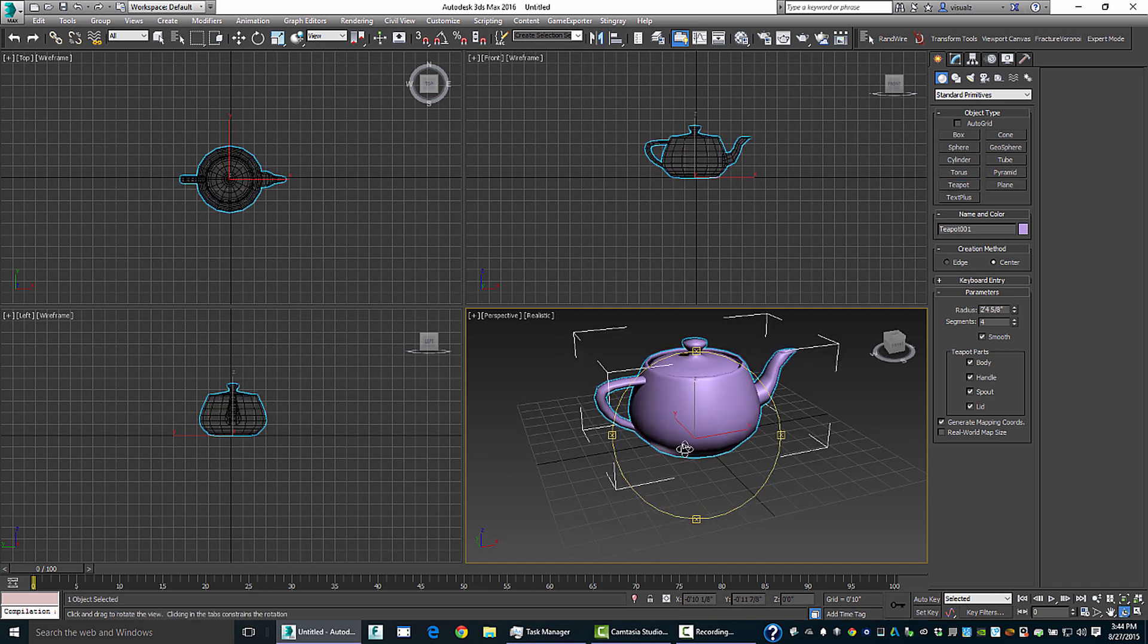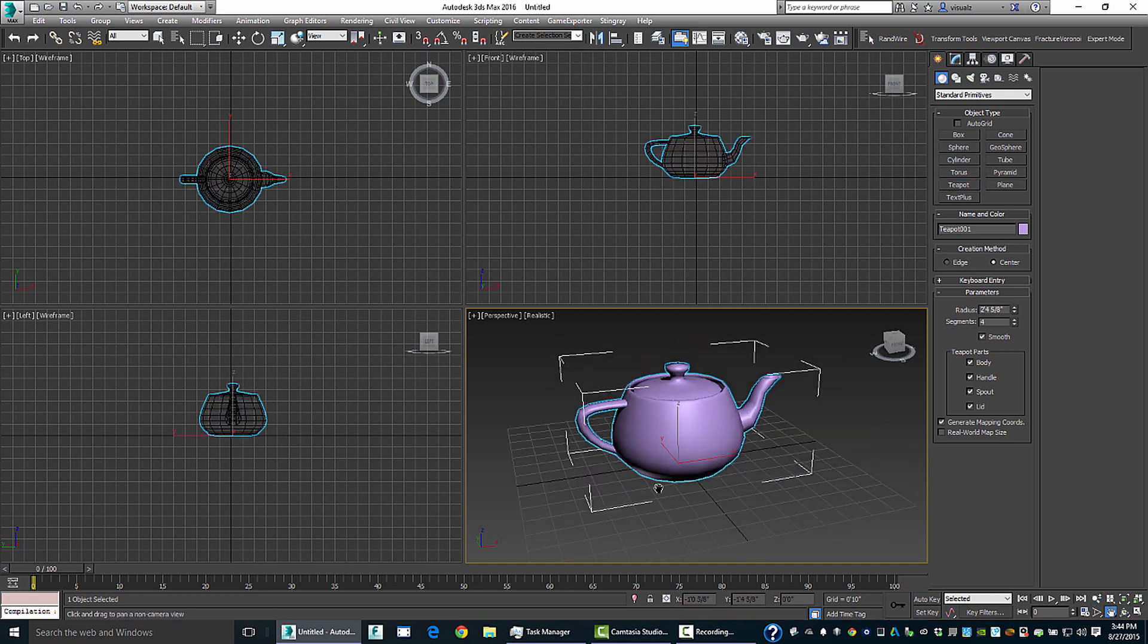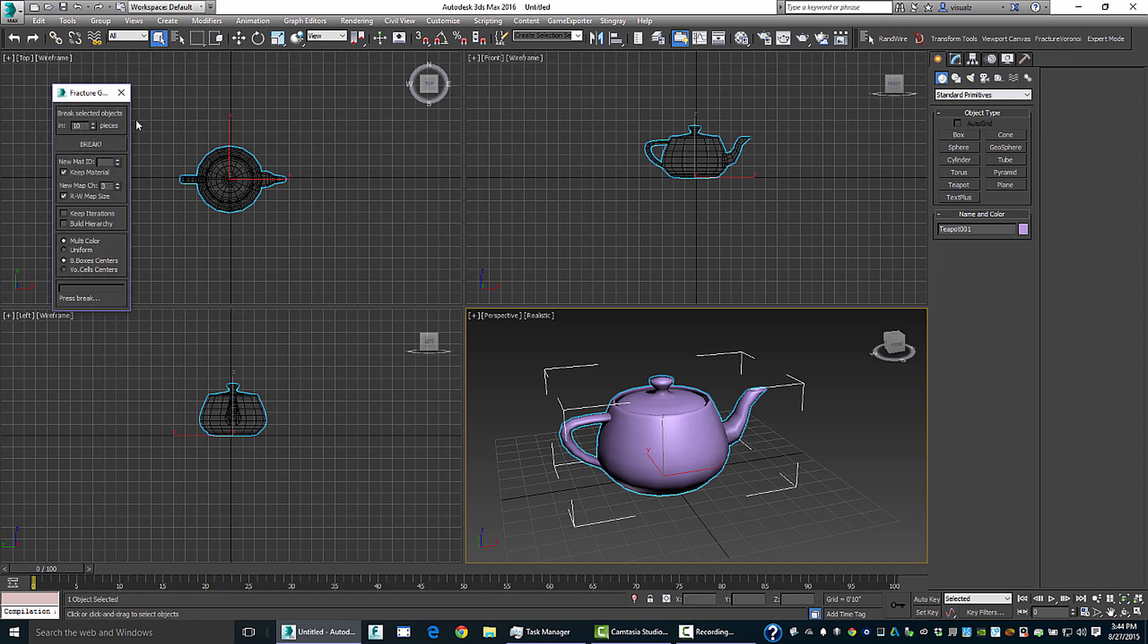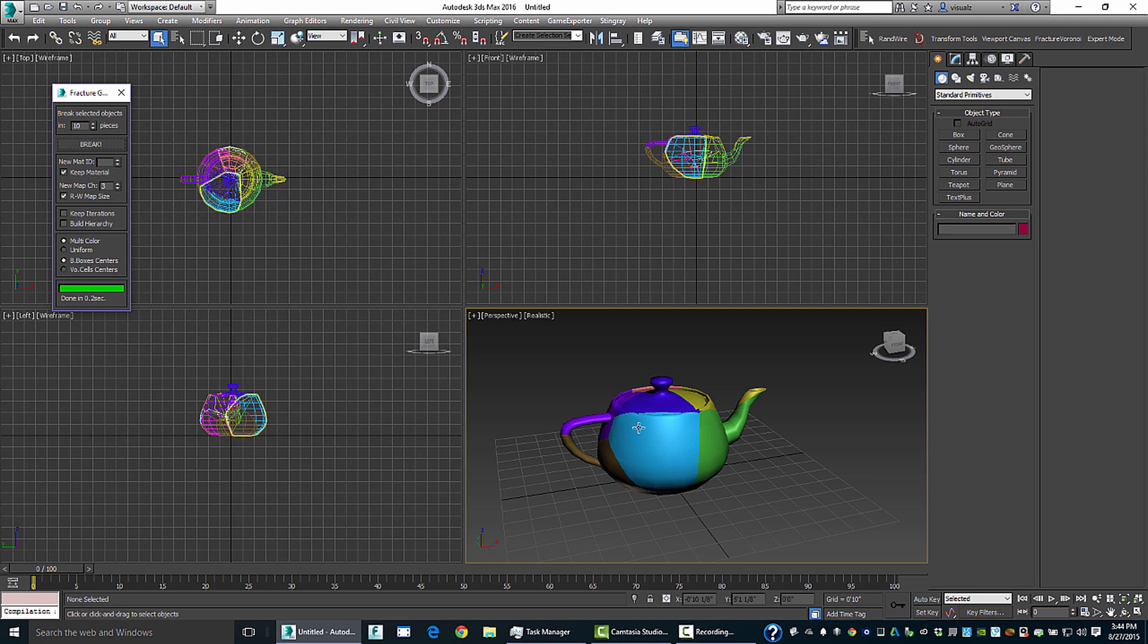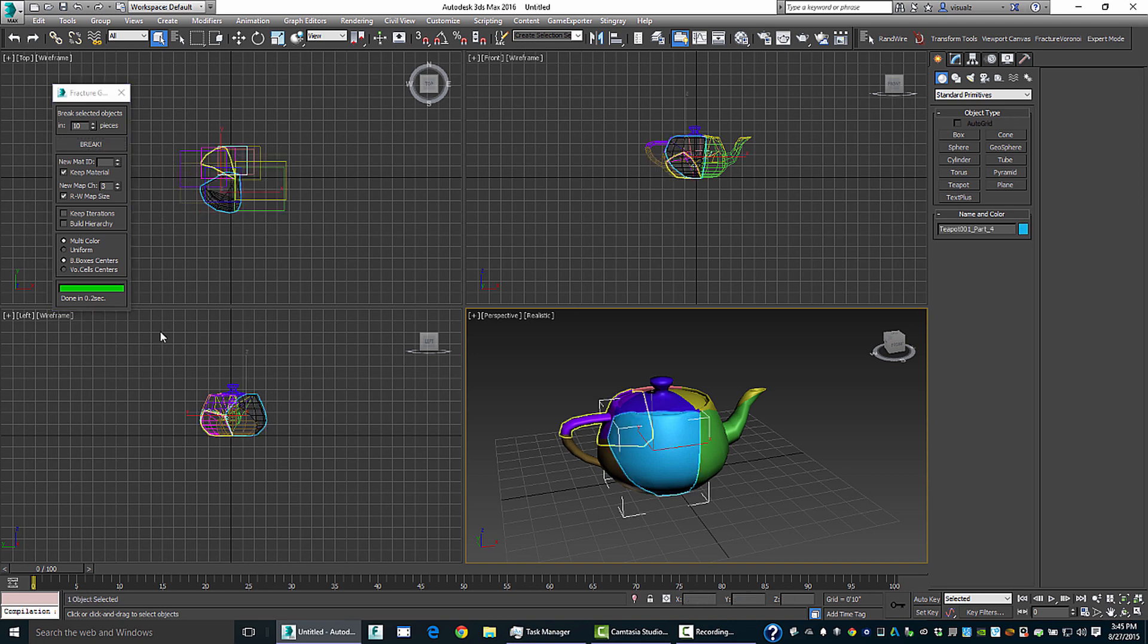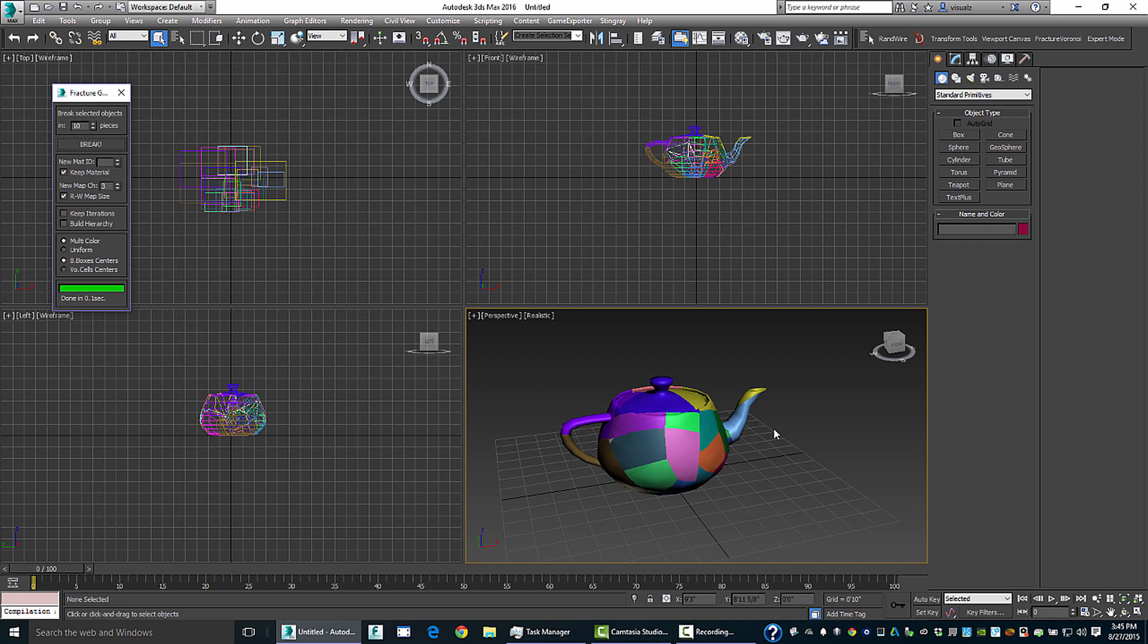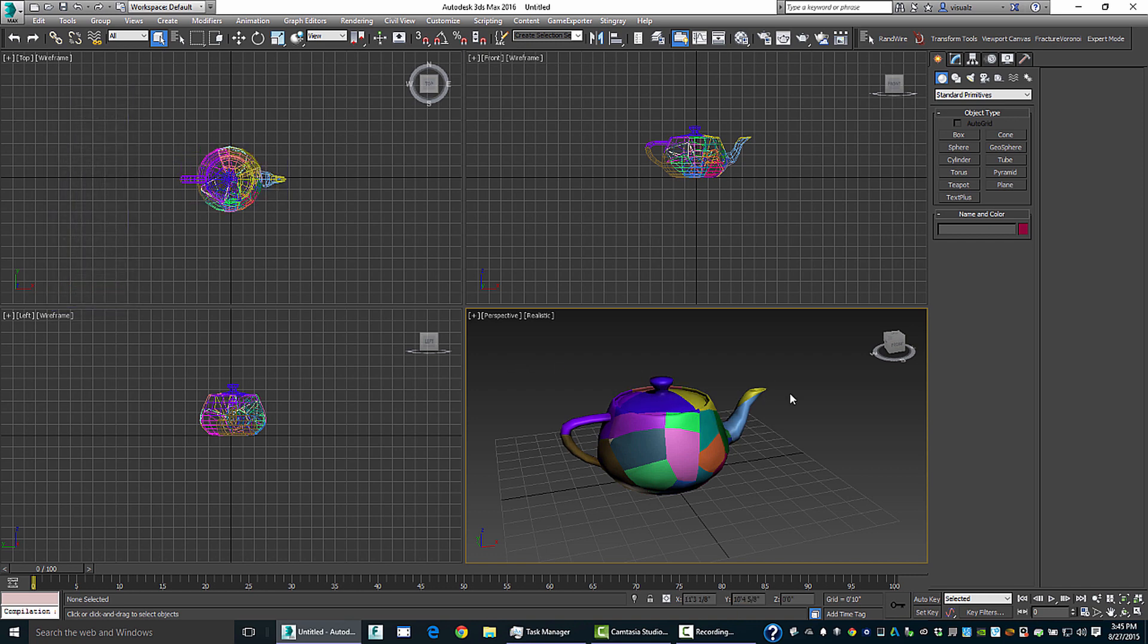I've got our friend the teapot here, and I'm going to use a free script called Fracture Voronoi to break this thing up. This is available for free at Scriptspot. And I'm going to break this up into a few more pieces here so that we've got our teapot broken up or fractured.